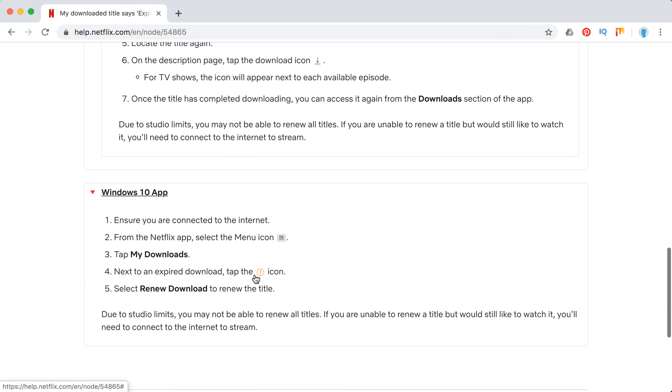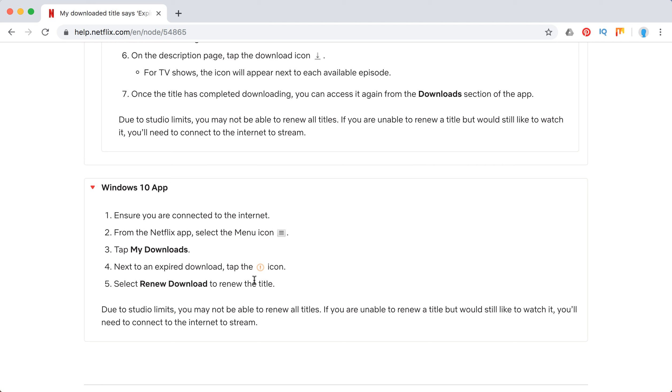On Windows 10 app, it's similar to Android—you just click renew download.